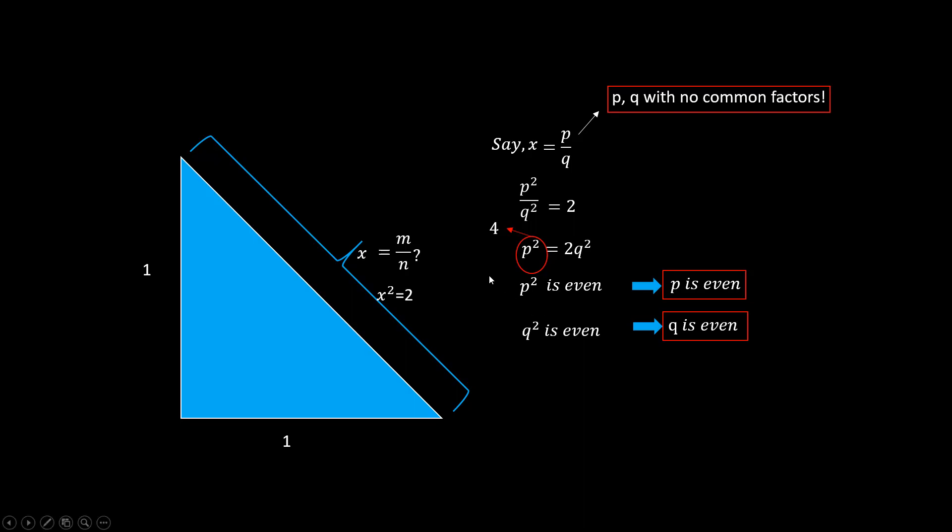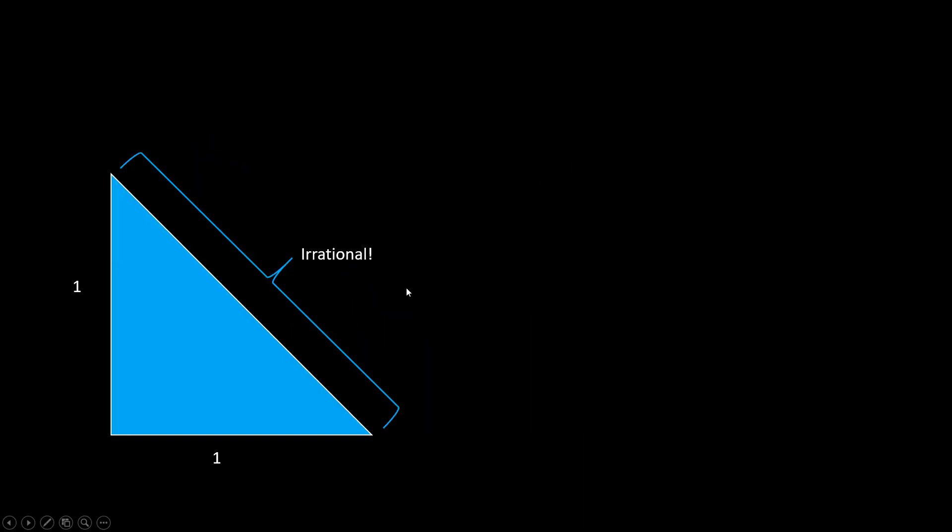Hence, this length, square root of 2, is an irrational number. If you keep thinking about it, the more disturbing conclusion occurs. Being measurable is related to being a rational number.